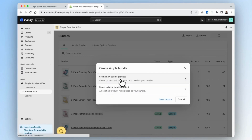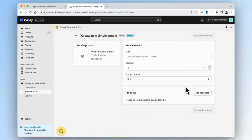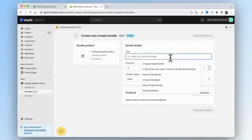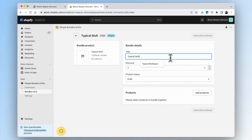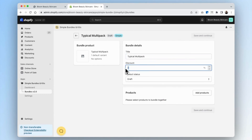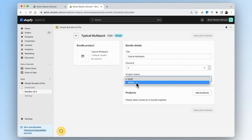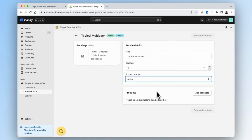Click on simple bundles. Since we don't have an existing product for our multipack, we're going to create a new bundle product. Next, we're going to name our multipack 'typical multipack.' We can also choose to give our multipack a discount — for example, 20% — but we'll leave that at zero for now. We'll also set it to active.